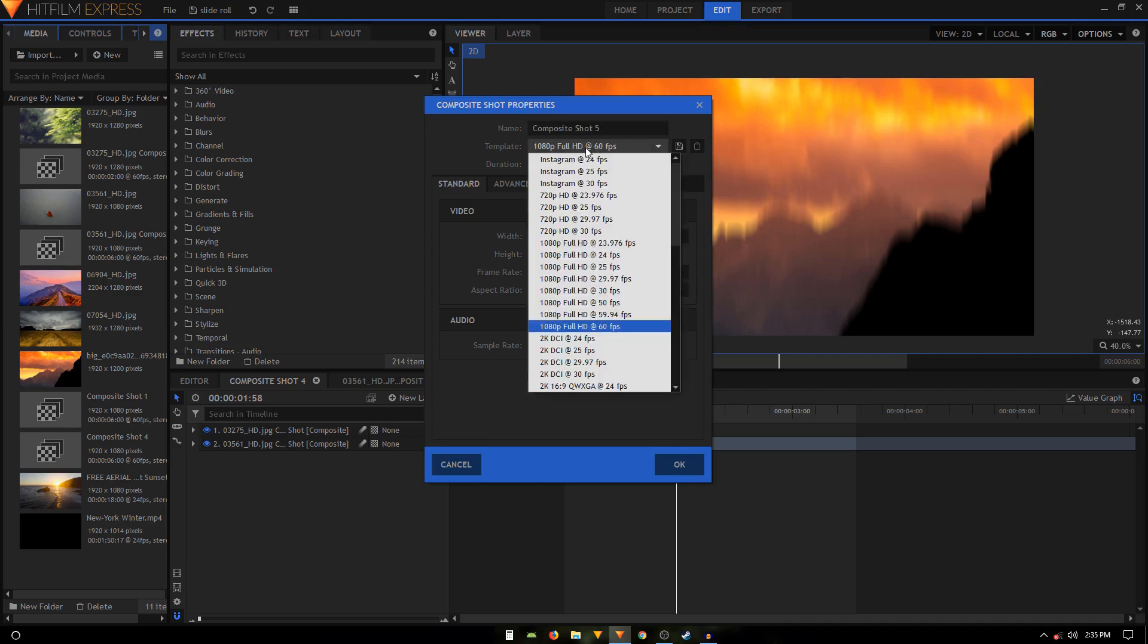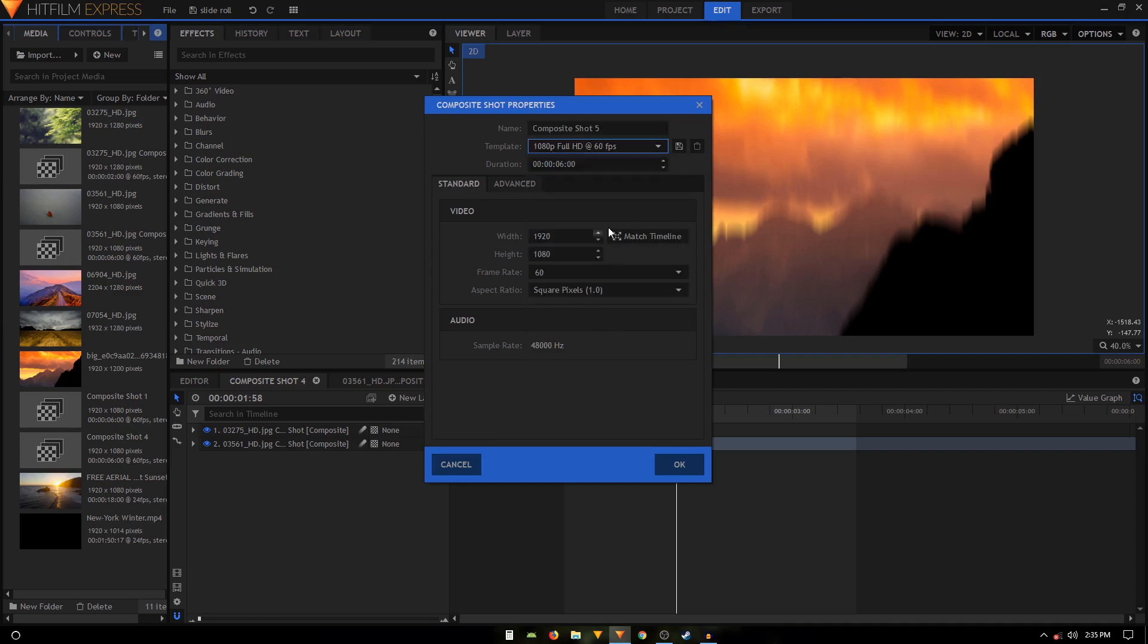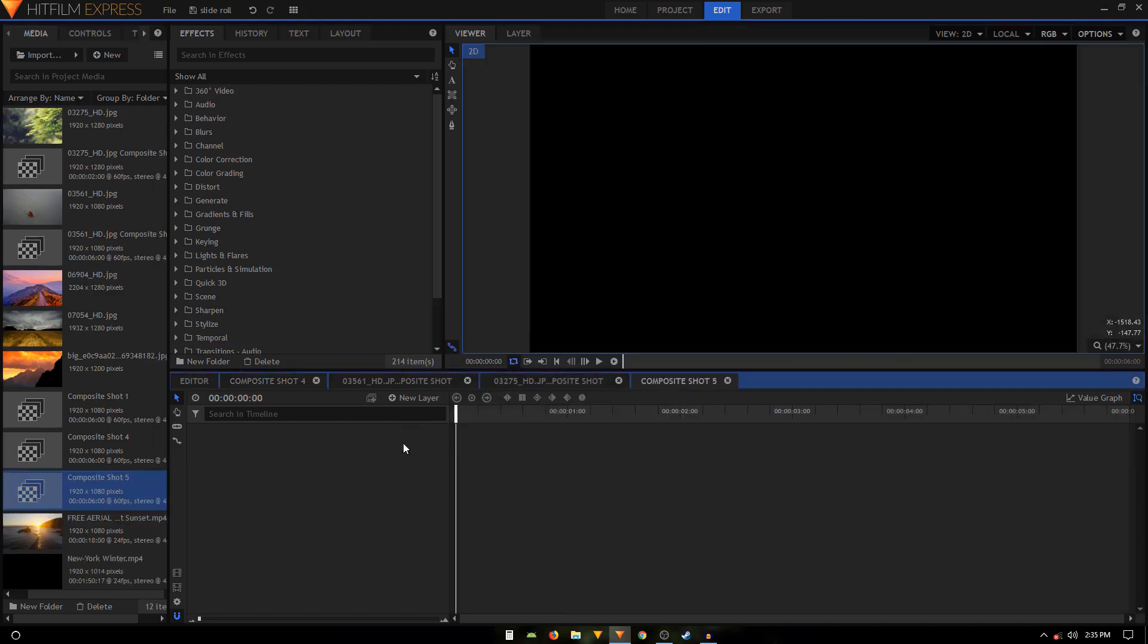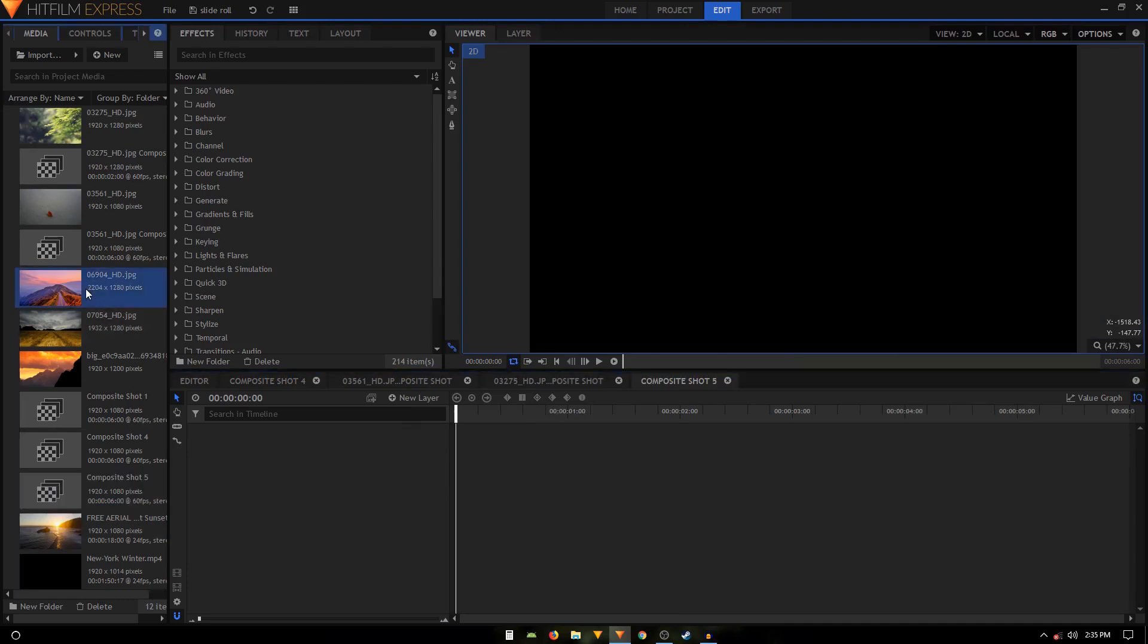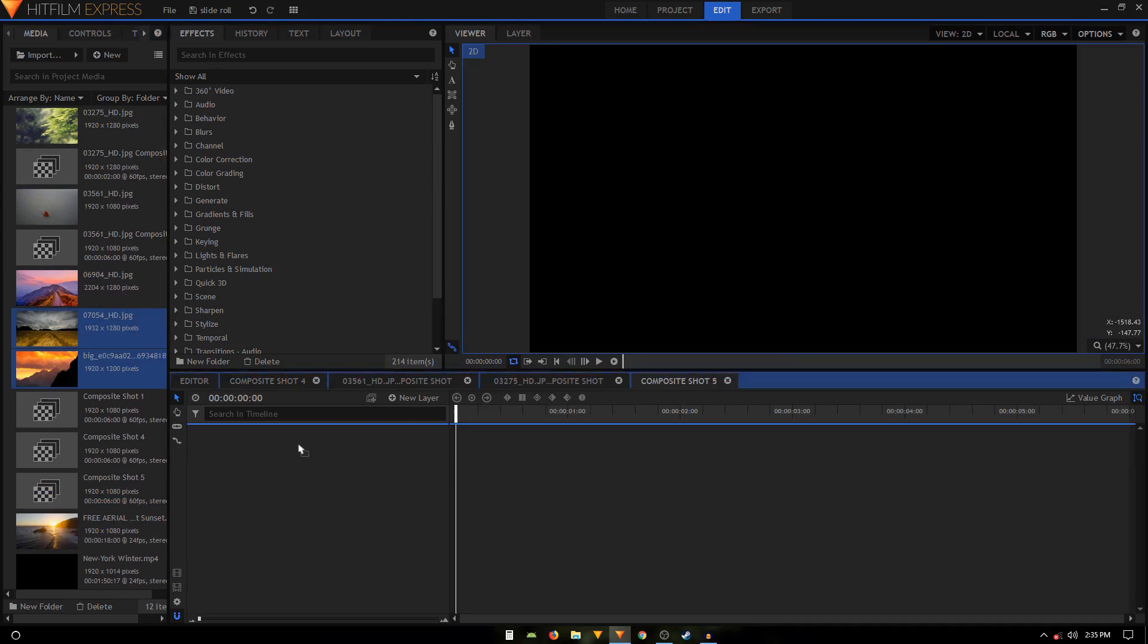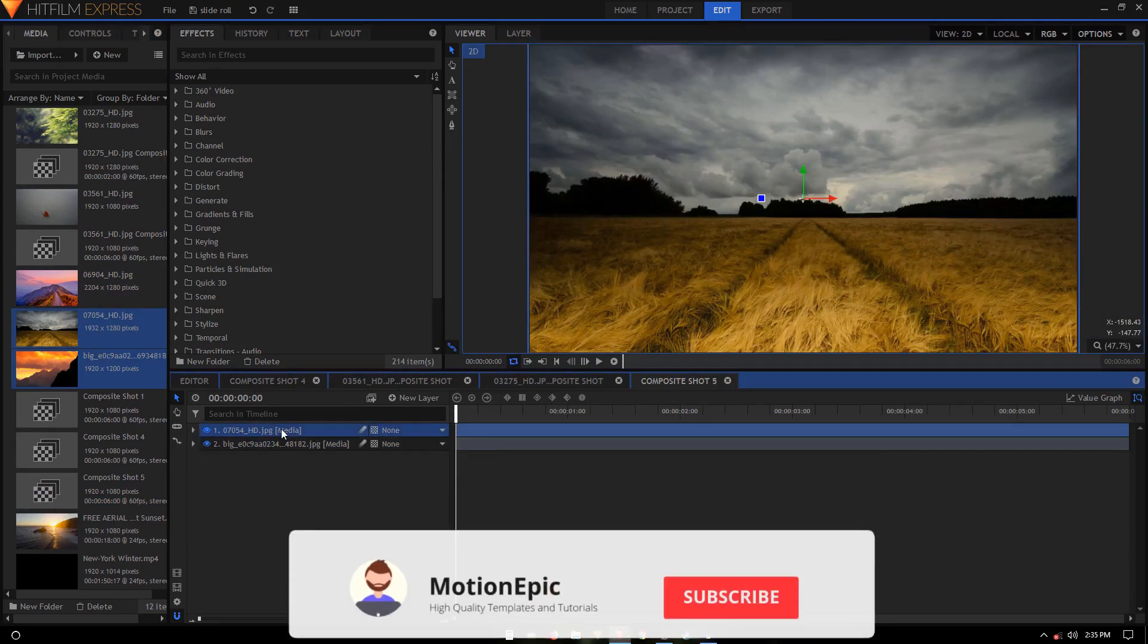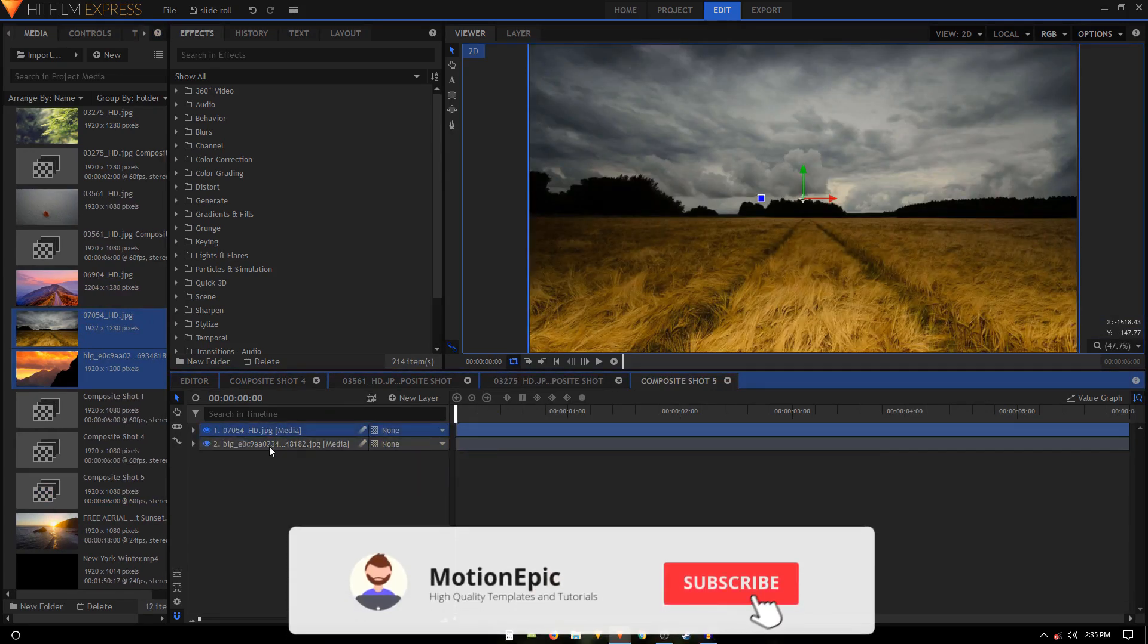The template can be anything that you want, but I'm going to choose 1080p at 60 frames per second and click on Start Compositing, and then click OK. Now I'm going to grab in my images. You can use your video footage if you want to, but for this tutorial I'll just use this image.